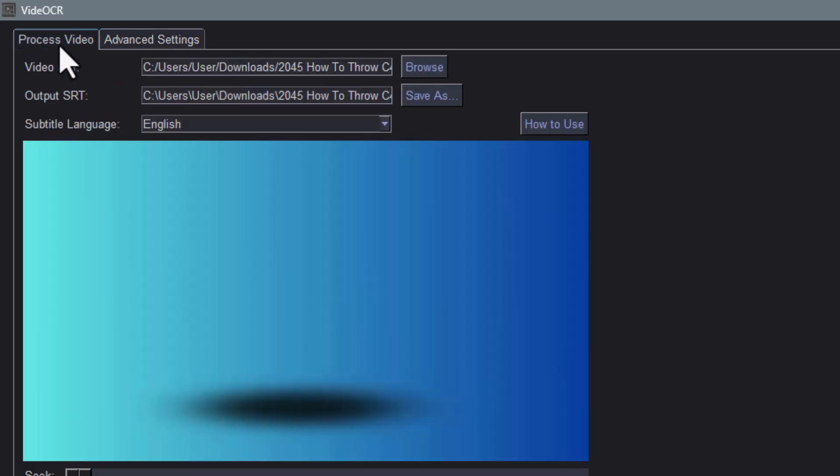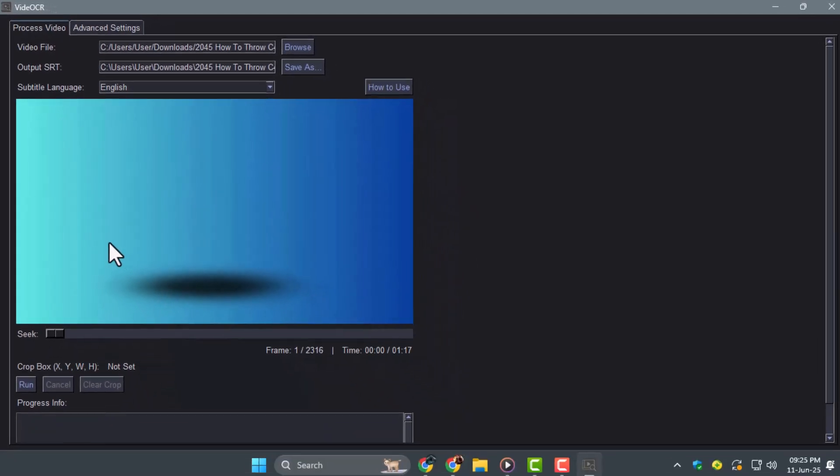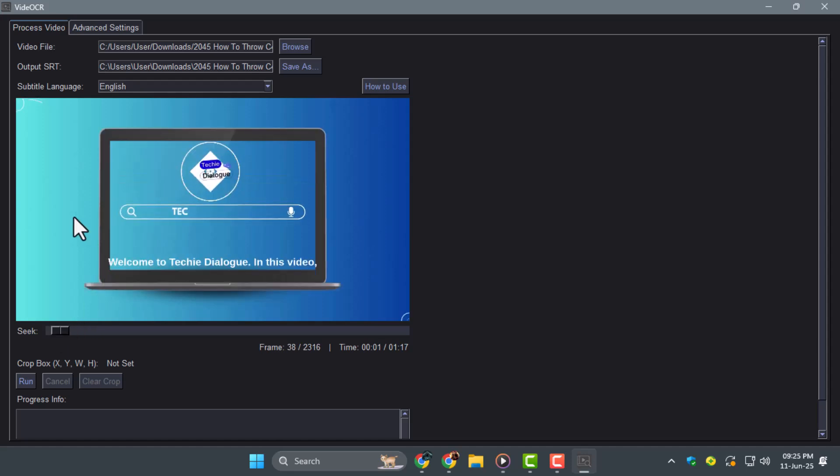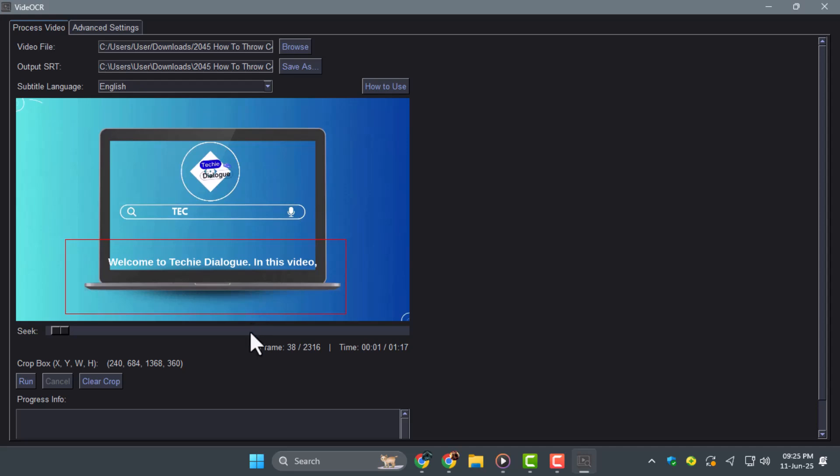Step 5. Use your mouse to draw a box over the area where subtitles appear in the video. This helps the software focus only on that region improving results. If you're unsure, you can skip this and let VideoCR detect it automatically.